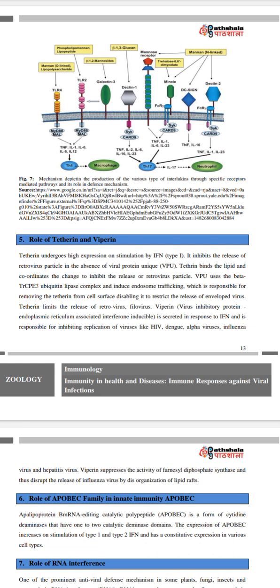Tetherin limits the release of retroviruses. IFITM (fibrovirin/virus-inhibited protein), an endoplasmic reticulum-associated interferon-inducible molecule, is secreted in response to IFN and is responsible for inhibiting replication of viruses like HIV, dengue, alphavirus, influenza virus, and hepatitis virus.